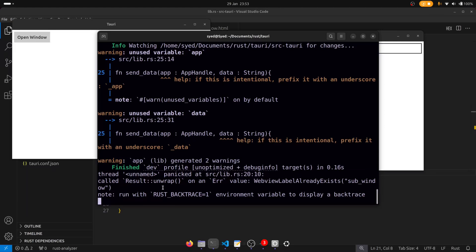But we can resolve that easily by simply handling the option rather than unwrapping it. So let's go back and change our code to handle that.